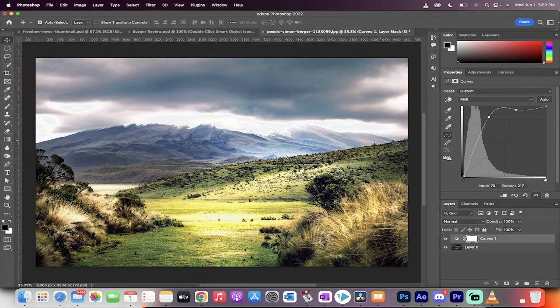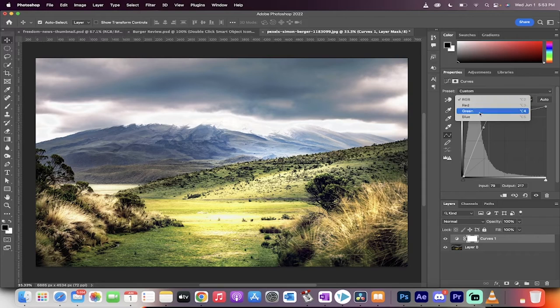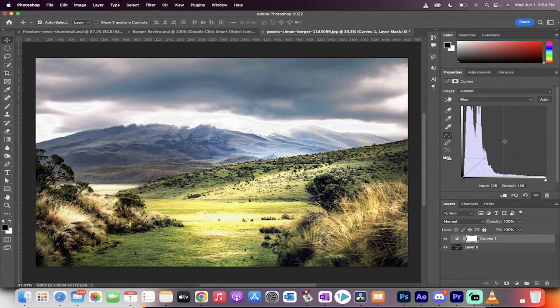If you want to change the color, for example, and you want to make the blues a little bit brighter, you can click on RGB and then go down to the blue channel, for example. And then watch this. I'm going to add a point in the middle here.